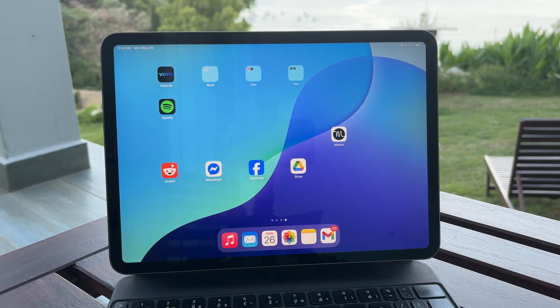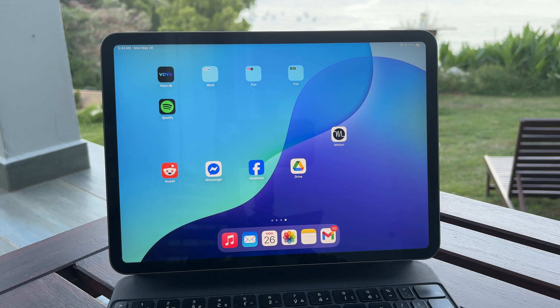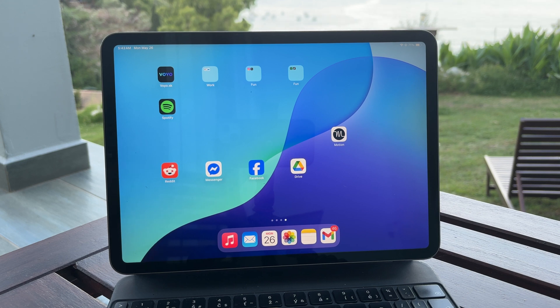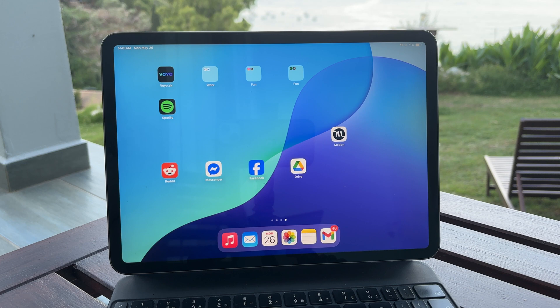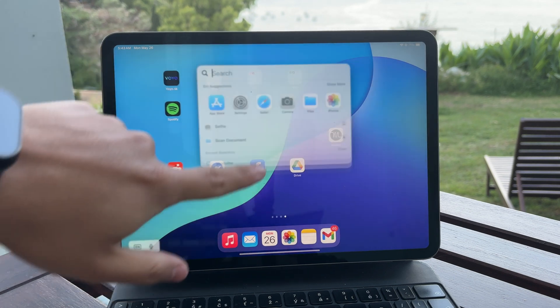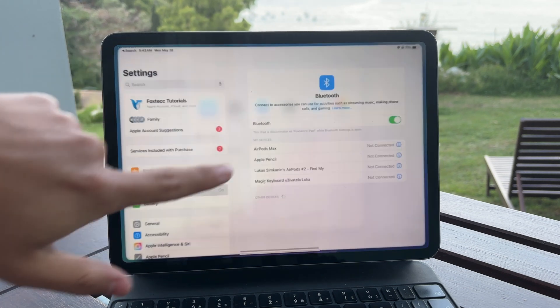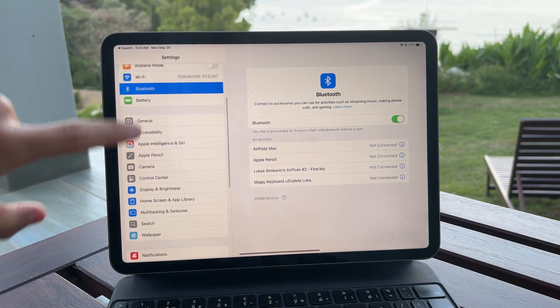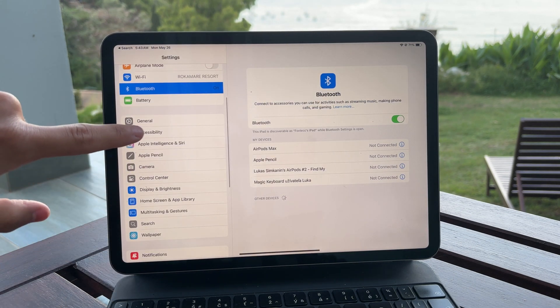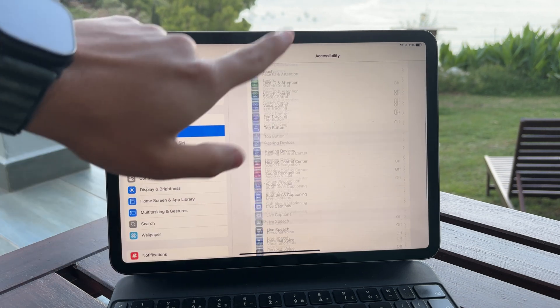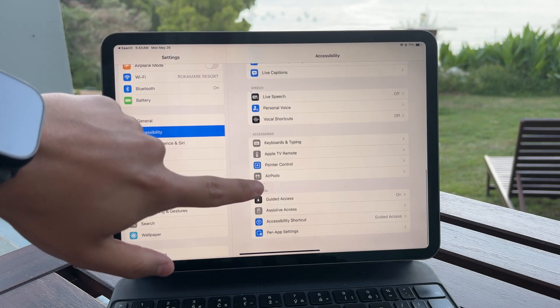The iPad does a great job of making it feel smooth and natural and there are also customization options available. If you go into the settings app and then into the accessibility section you'll find pointer control settings.